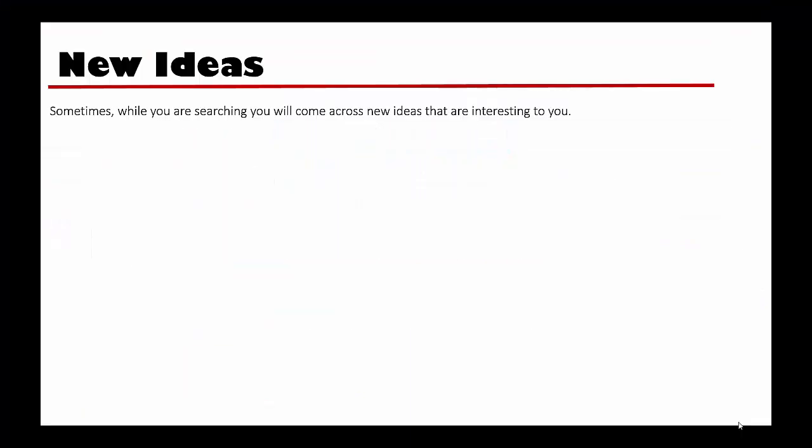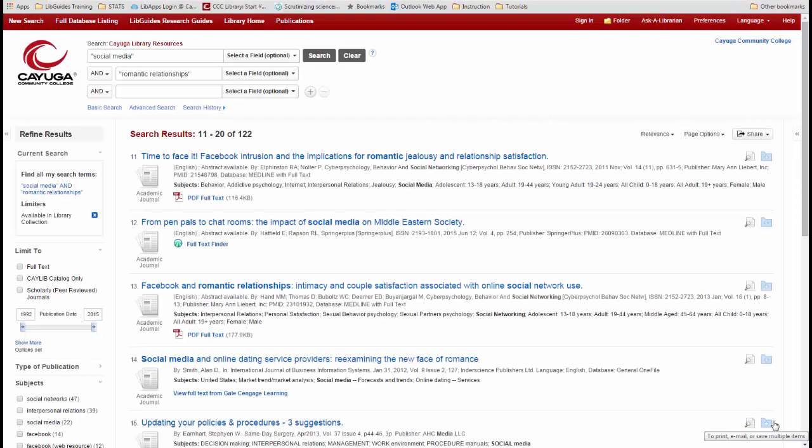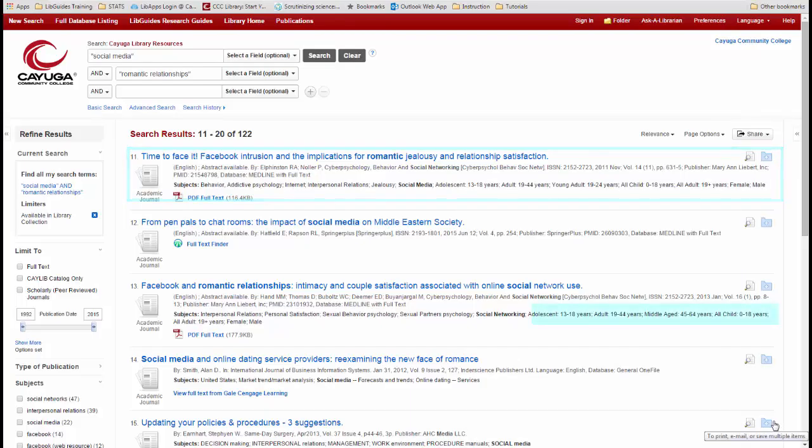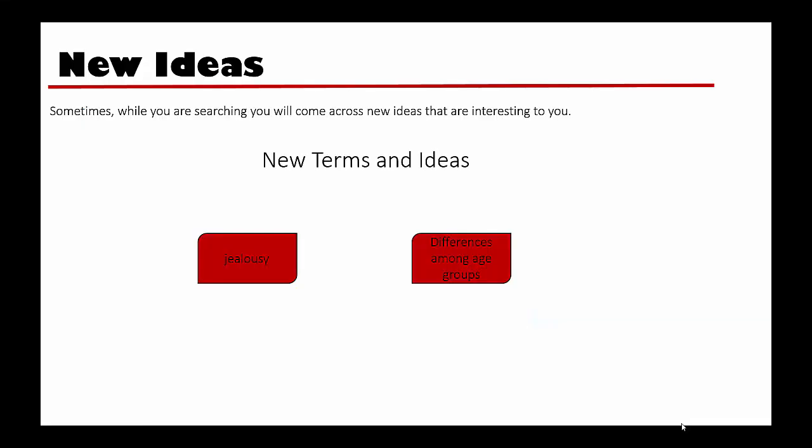Sometimes, while you are trying all of these different search strategies, you may come upon terms that can help you define your research or even guide you in a new direction. That's okay. Write down anything that you would like to follow up on. For example, while looking through our results, I saw some articles about social media and jealousy in relationships. I also noticed that some of the articles focused on different age groups. Those are a few avenues I might want to pursue in my research.